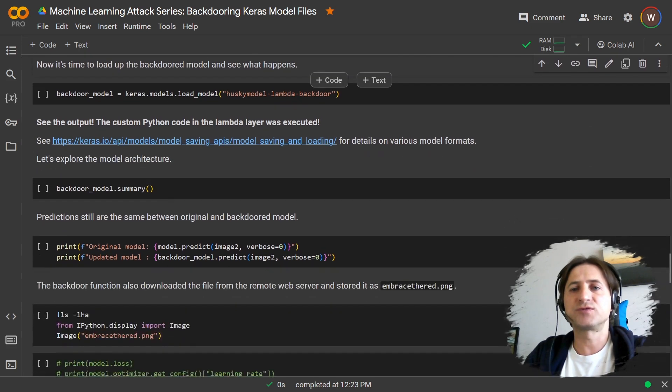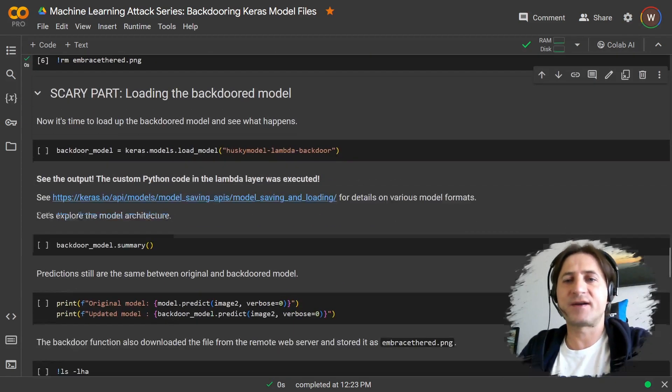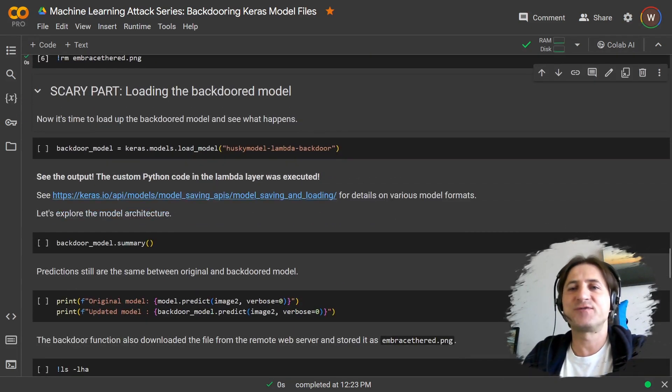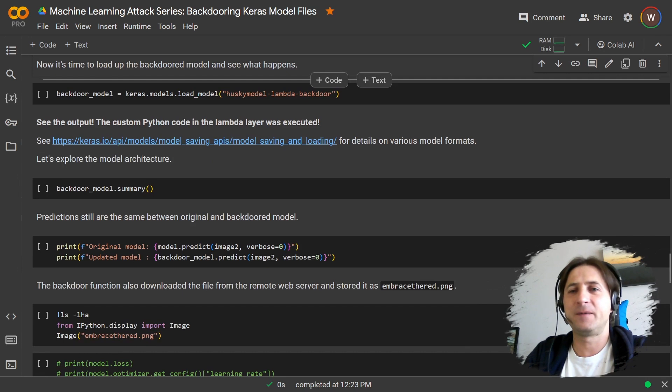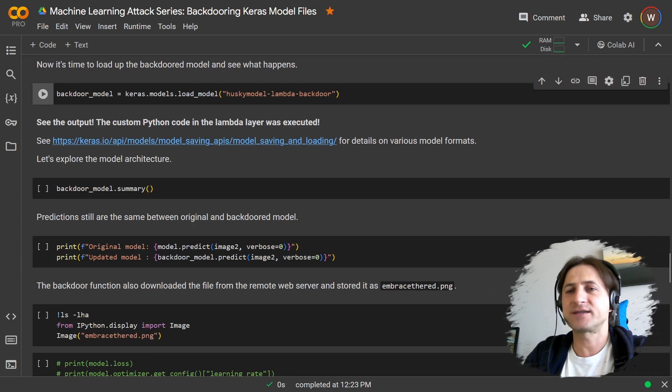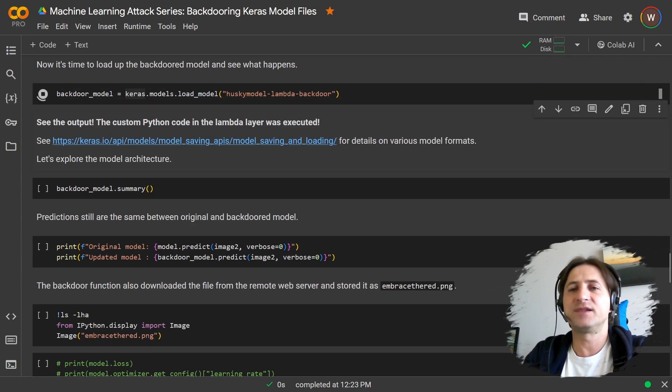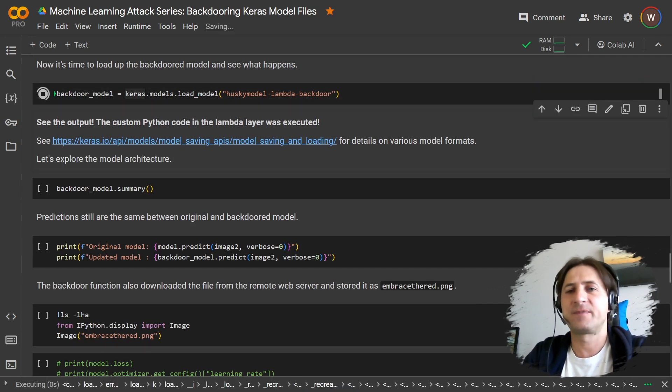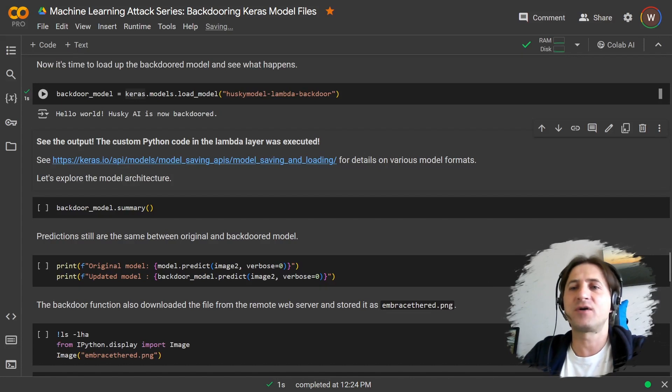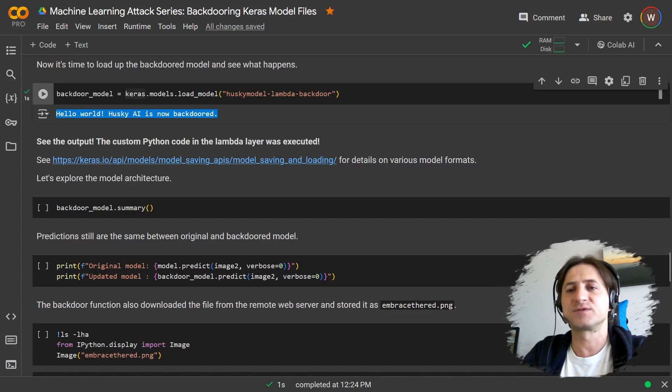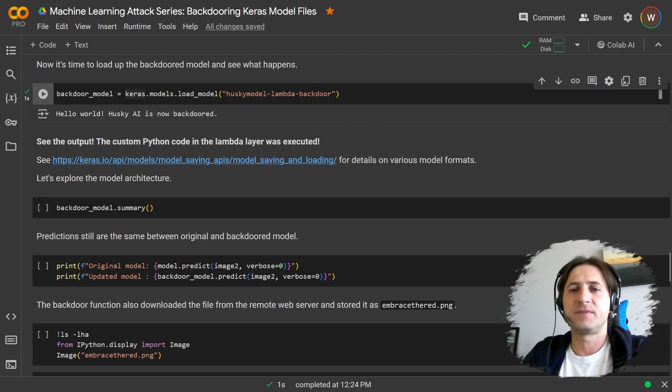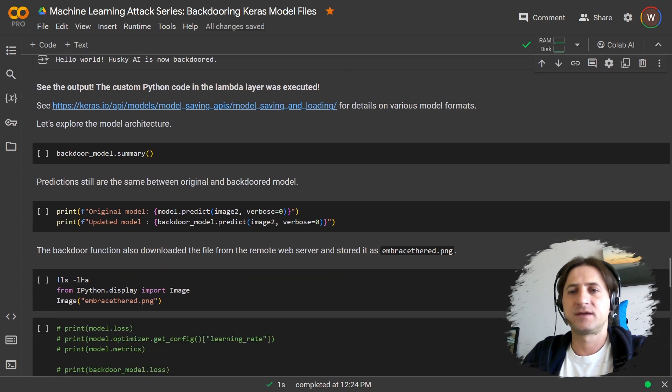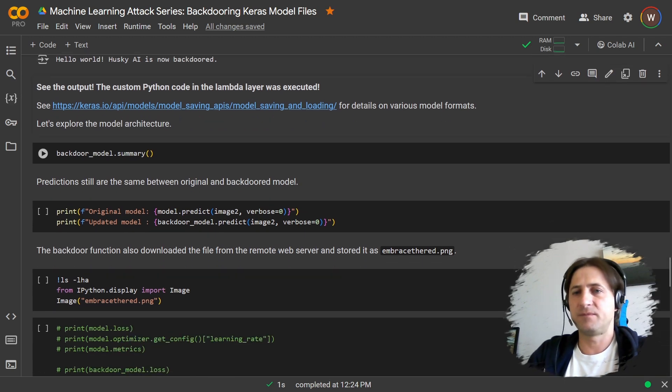Okay. So now let's move to the scary part. Let's move to the scary part. So we're now actually going to simulate the developer loading the model. And you can see what happens here. Our code executed, which means the image was now downloaded.